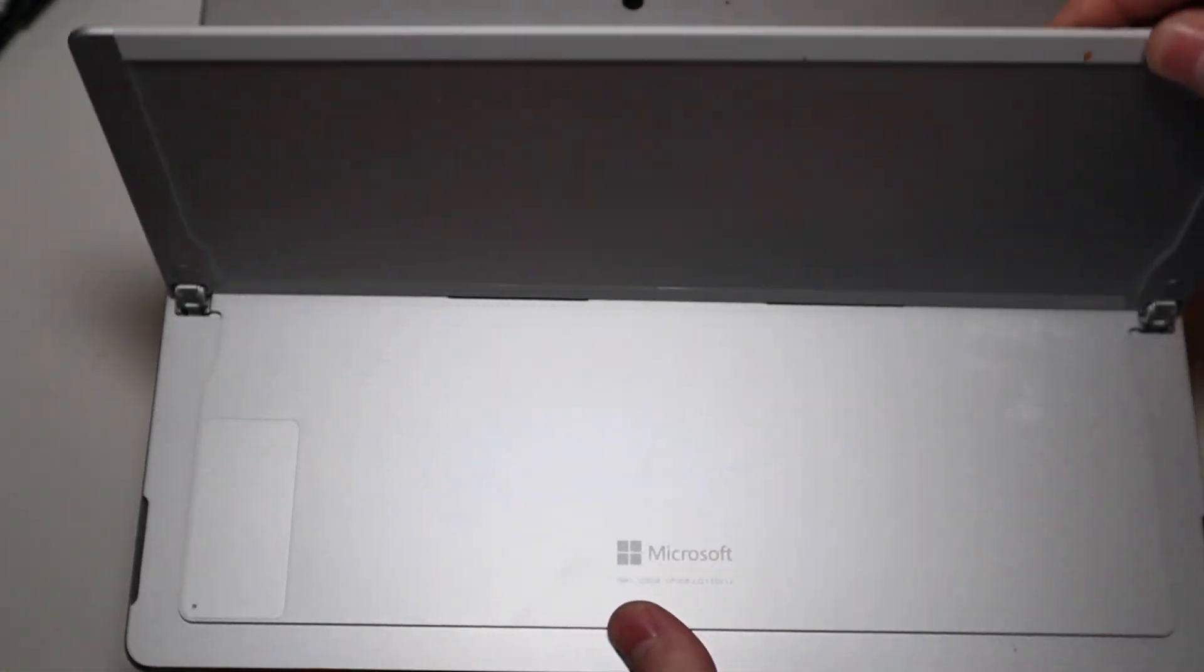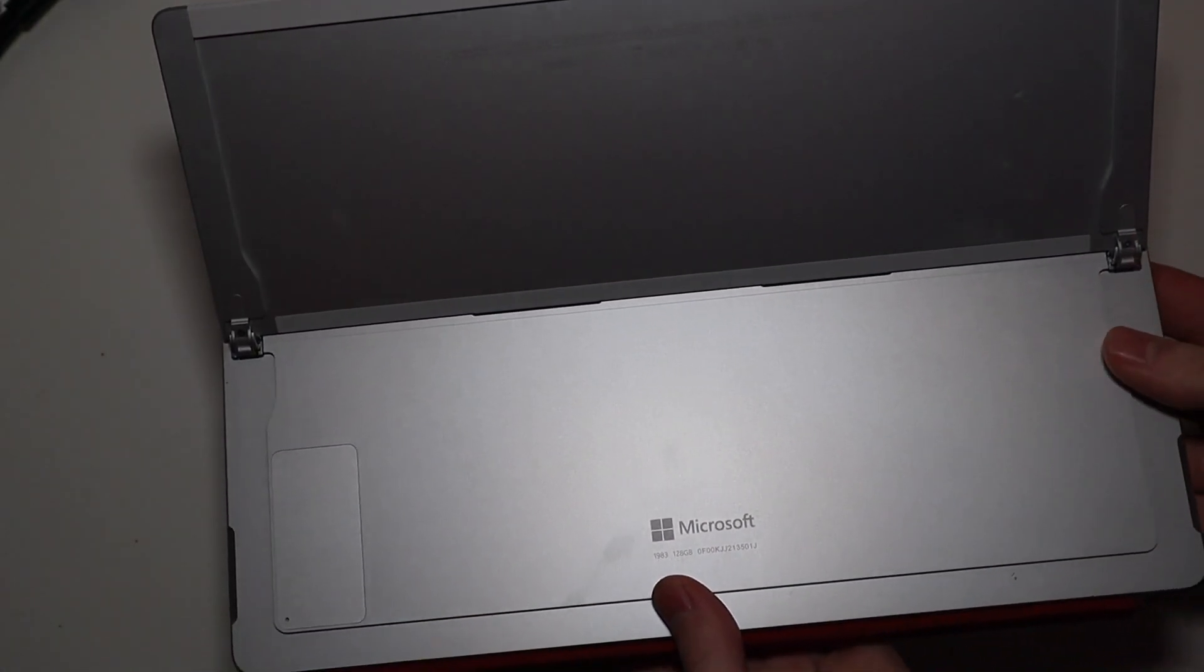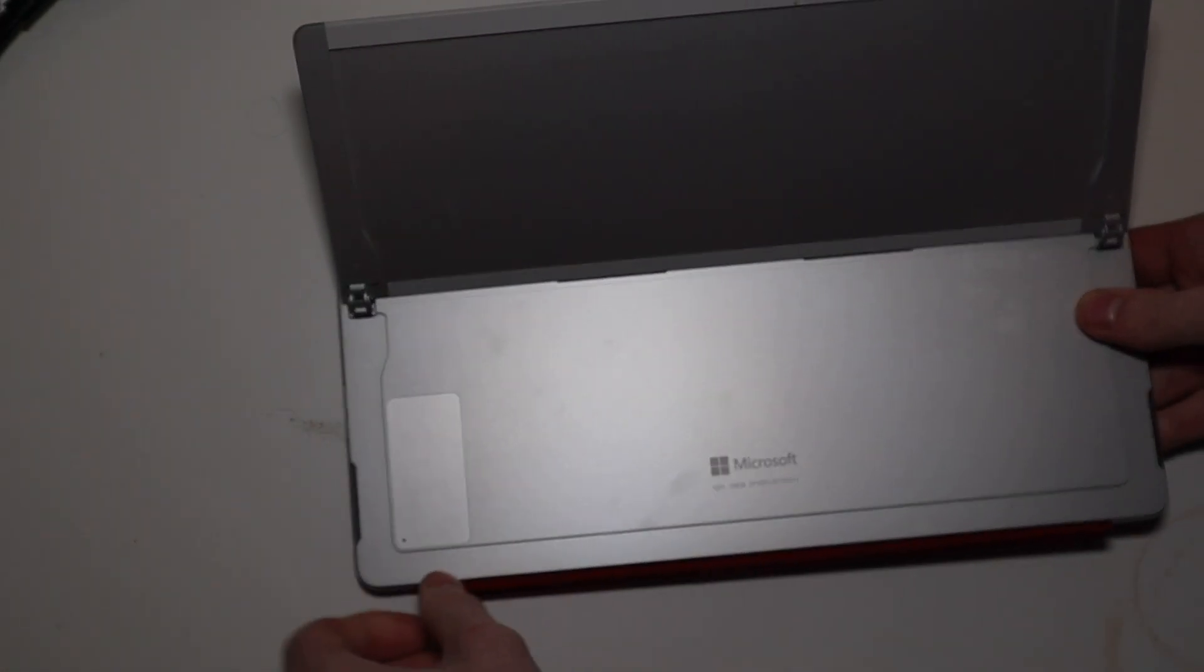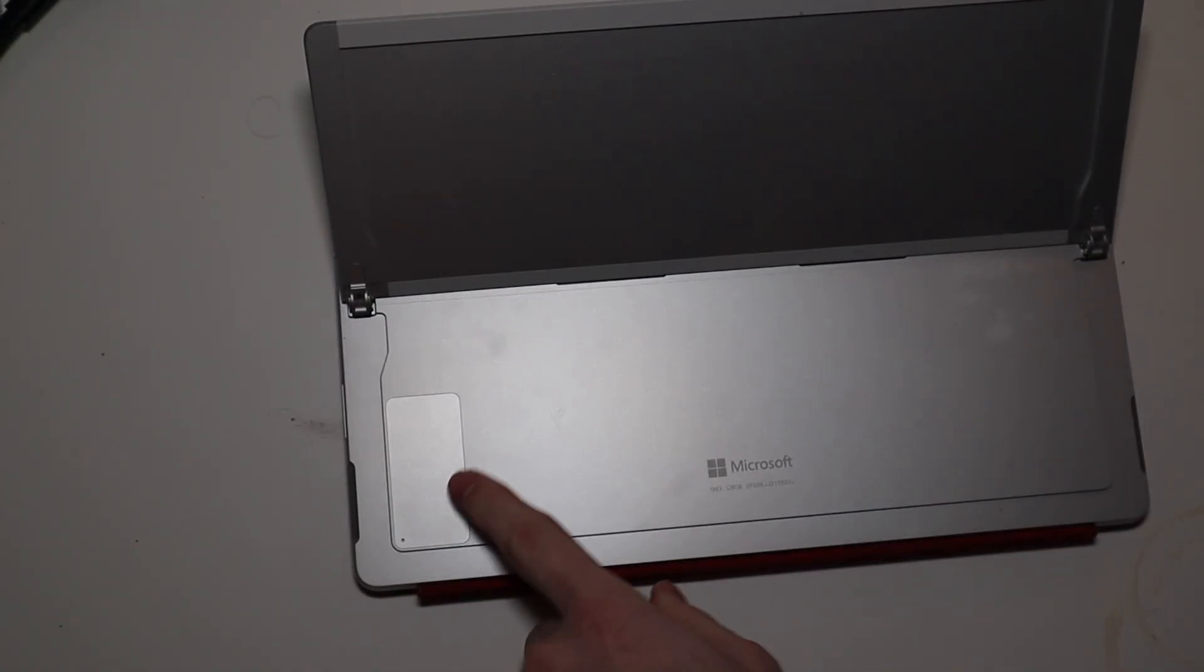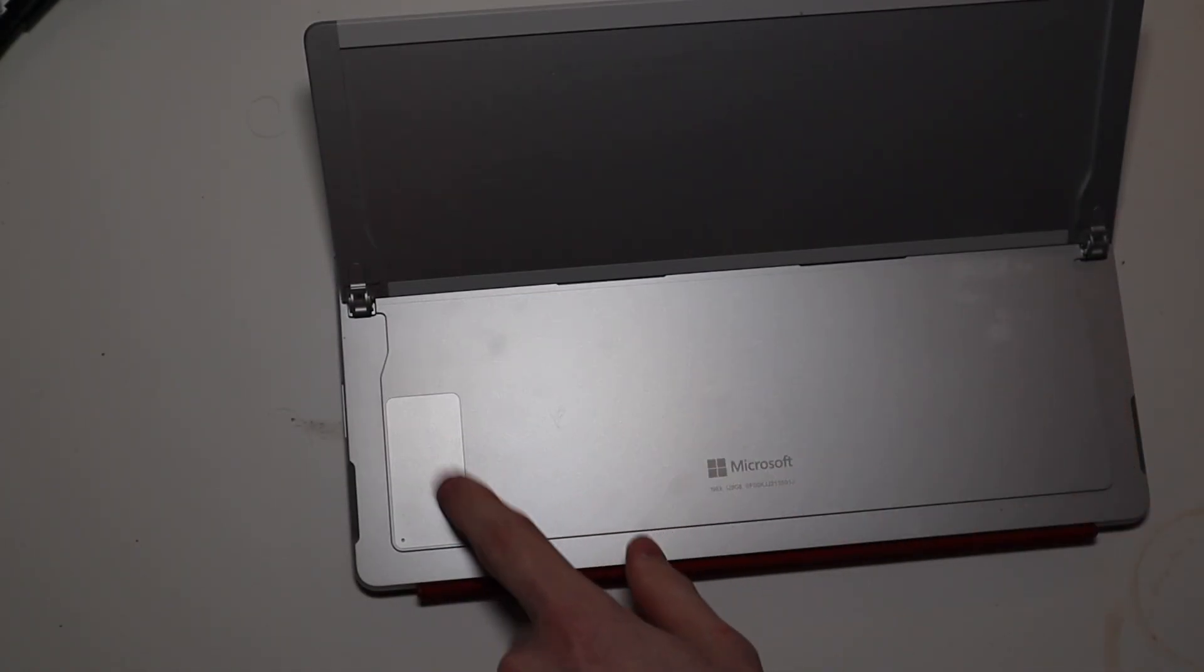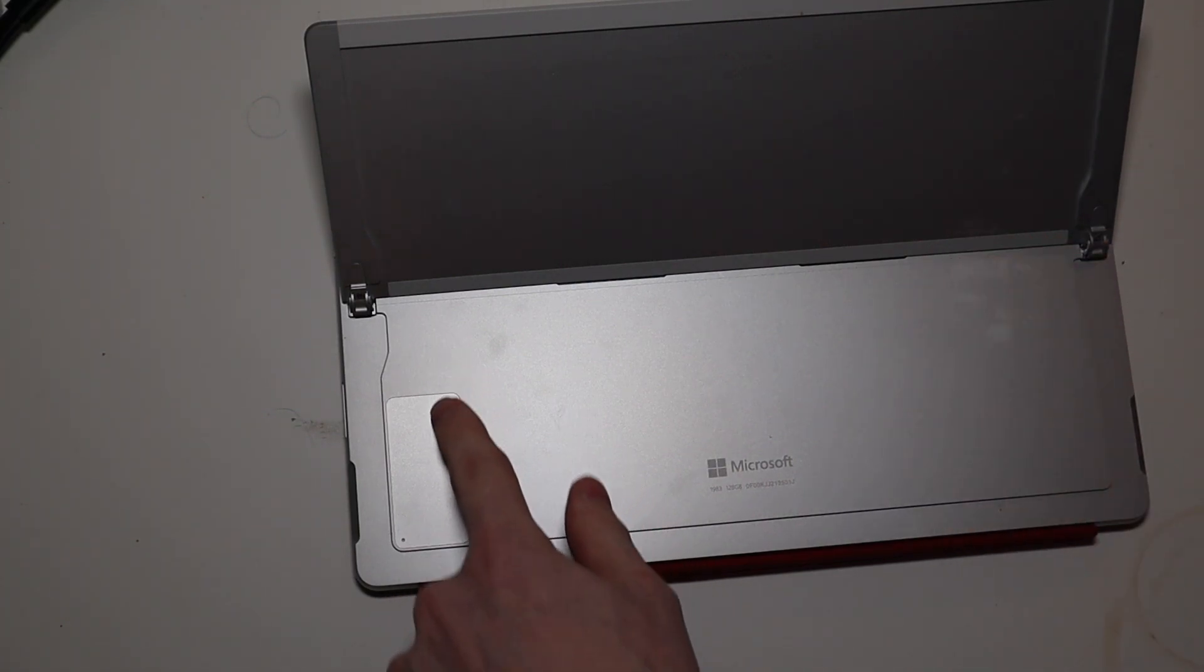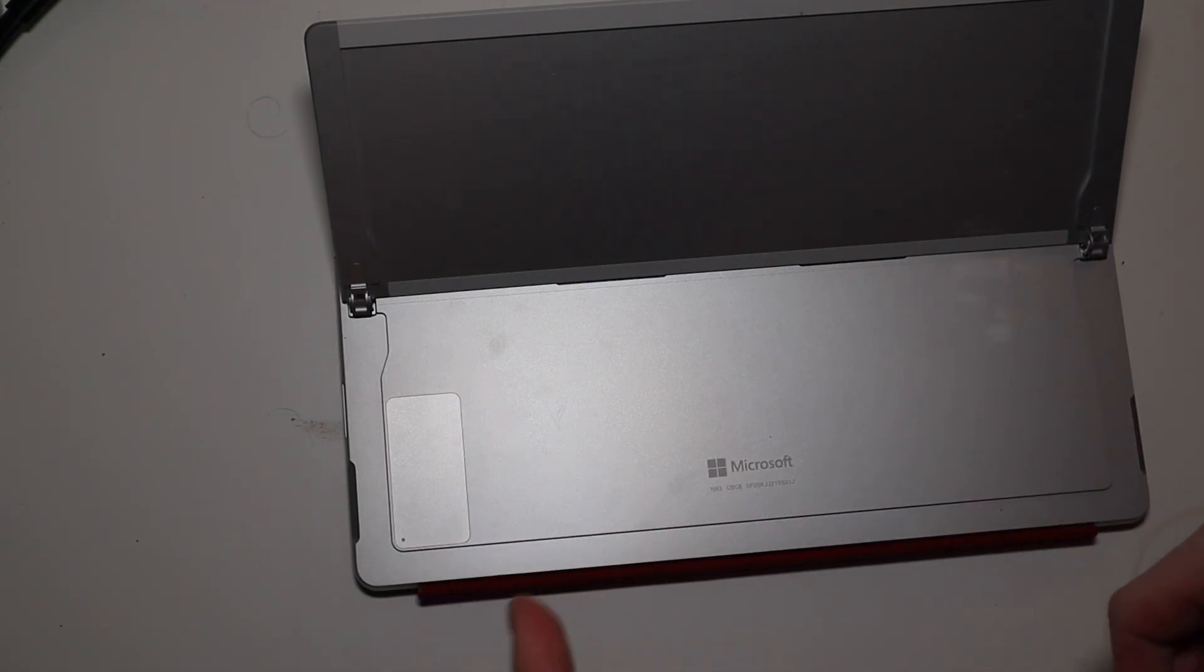What we're going to do here is we're going to lift up the stand, and on the back left corner here, I believe it is on the other side on the X, but on the back left corner with it face down, there's a little door here, it is magnetic.